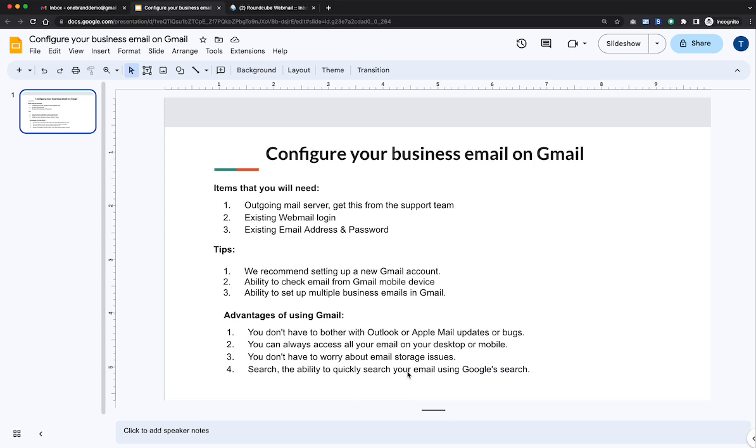Hi, in this video I'm going to show you how to configure your business email to work on Gmail, and this would be a substitution for a program like Outlook or Apple Mail.